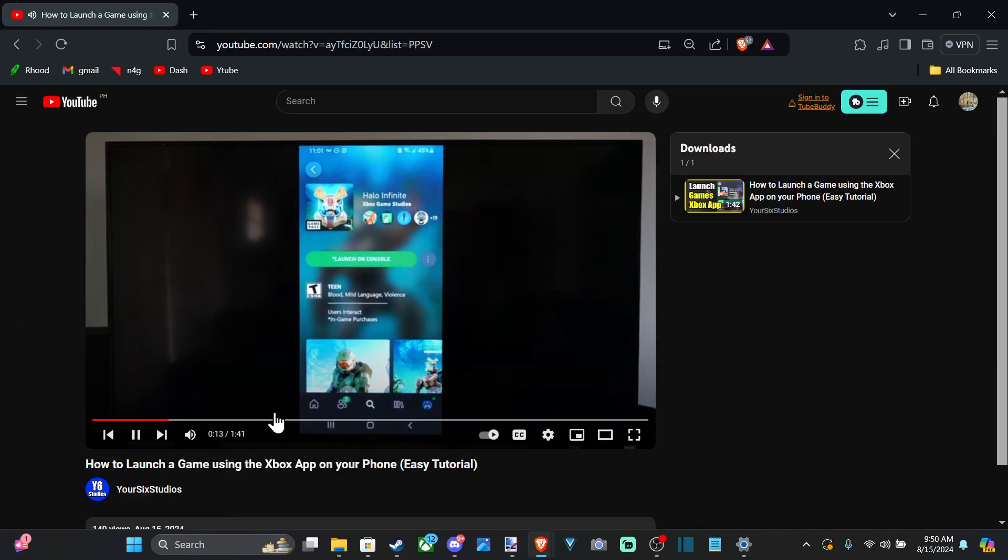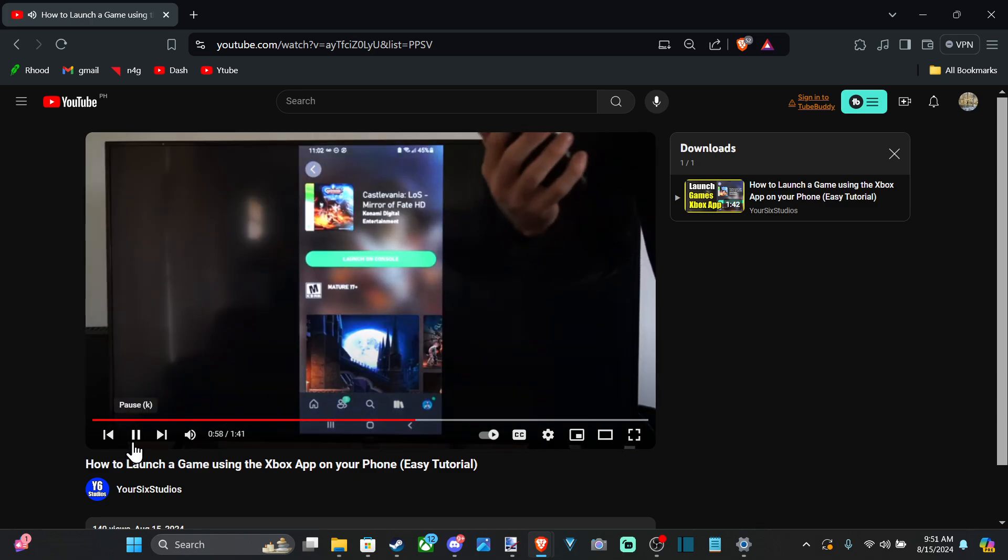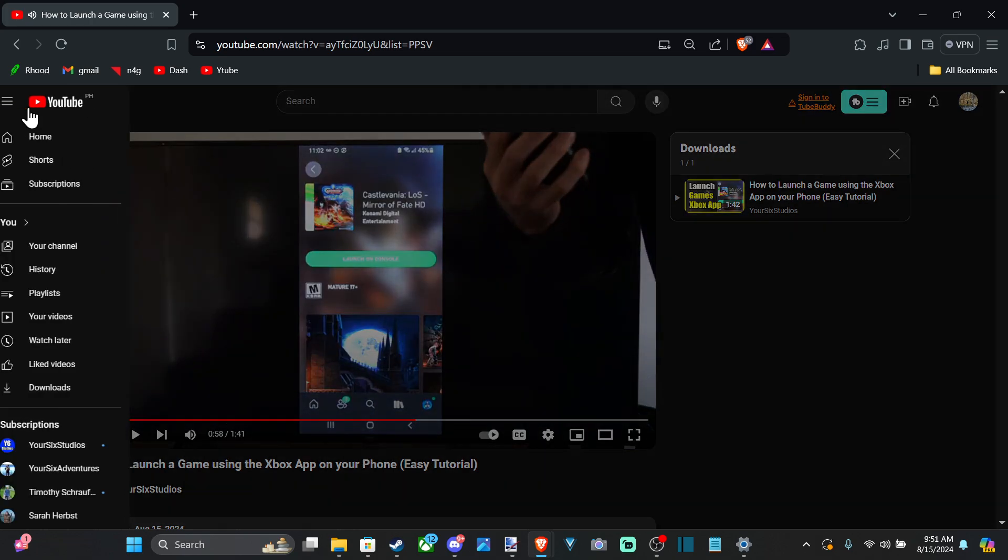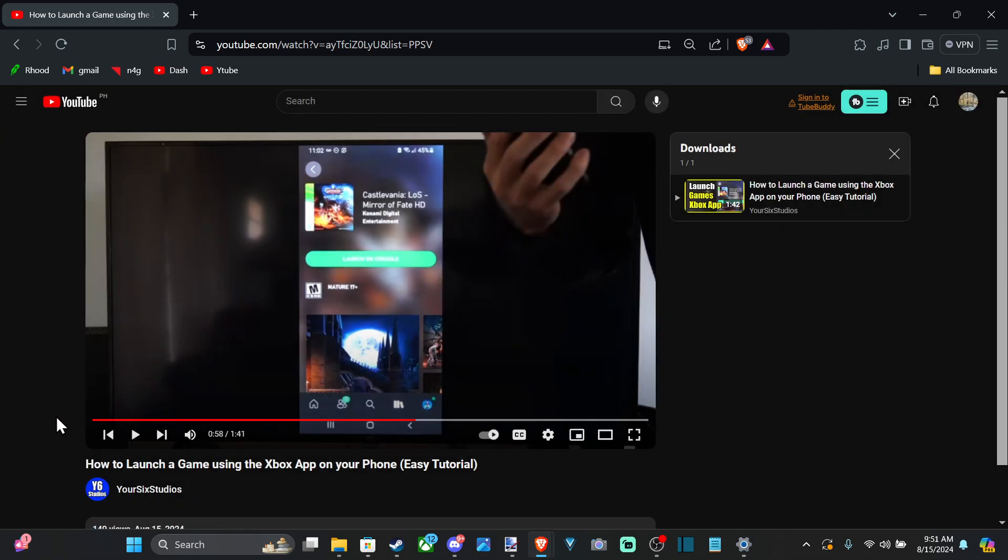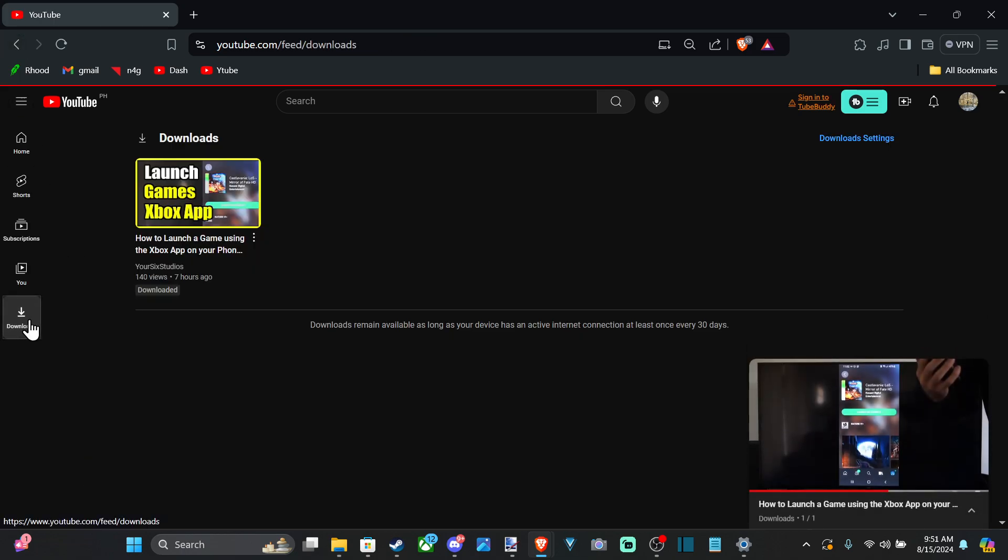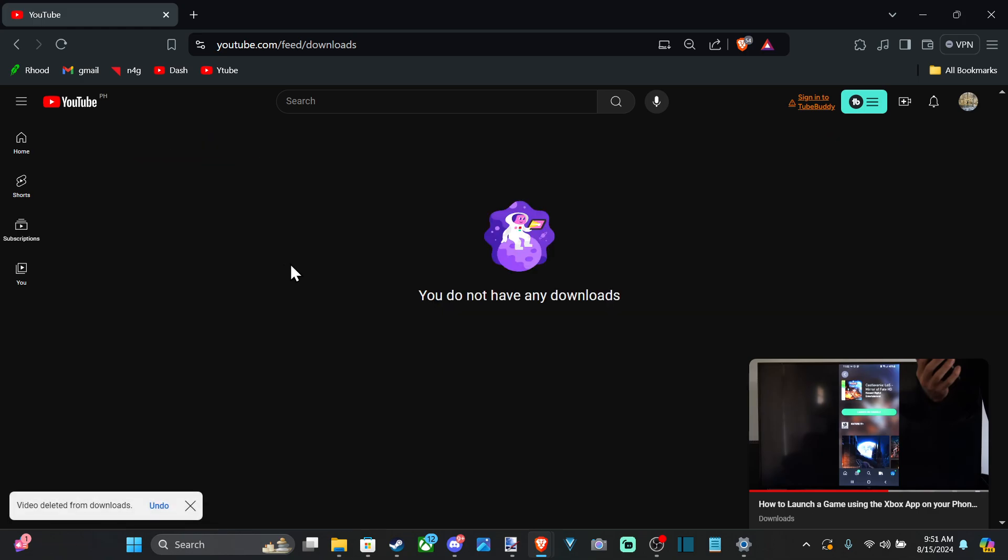So it makes it really easy to do. And once we watch the video, we can remove it from our downloads. So on the left side, we should be able to see it. So let's go back. Downloads. Press the three little dots and go to remove from downloads.